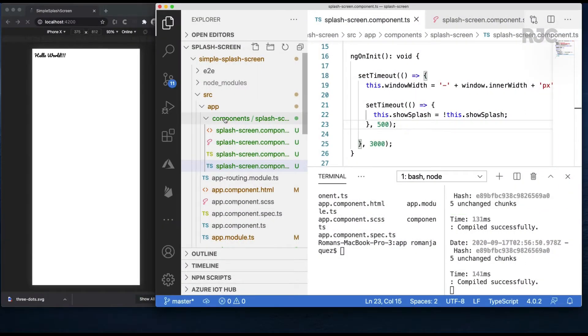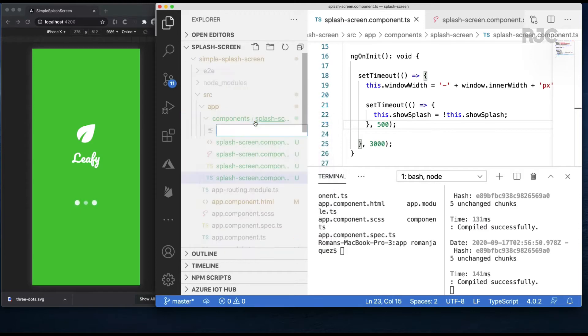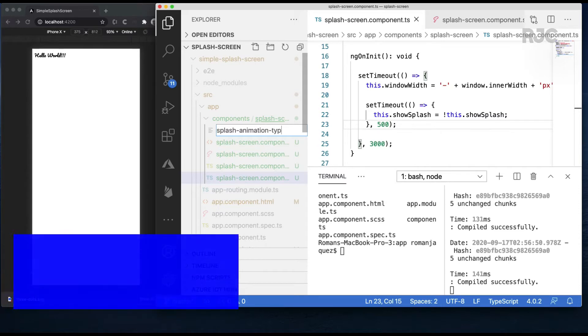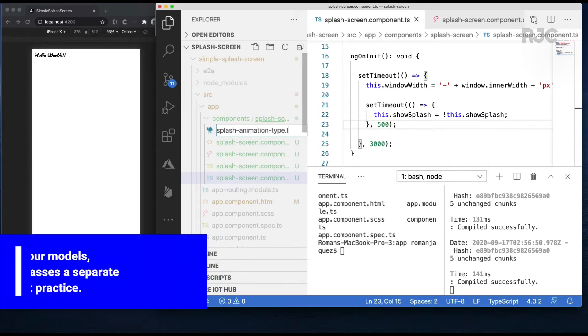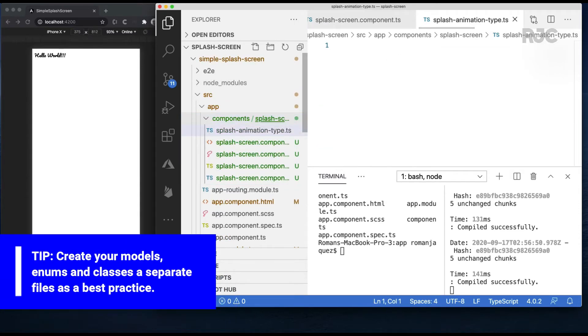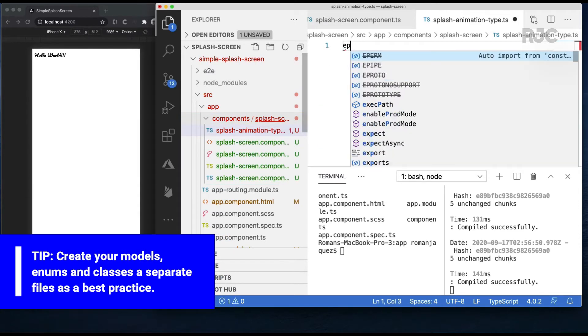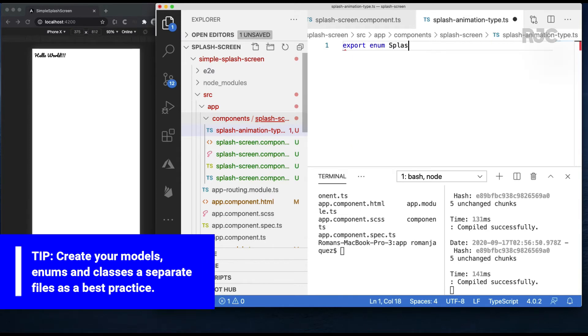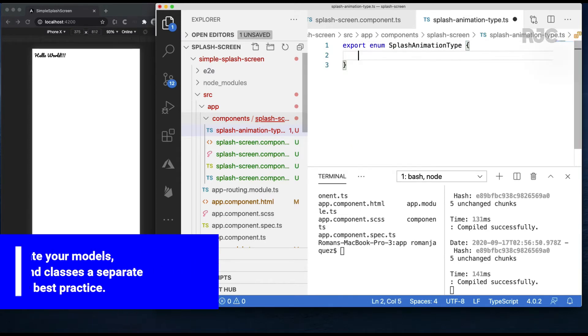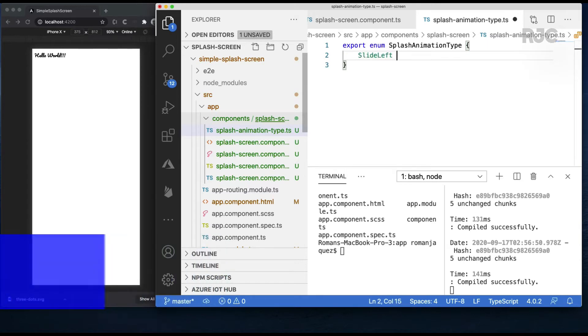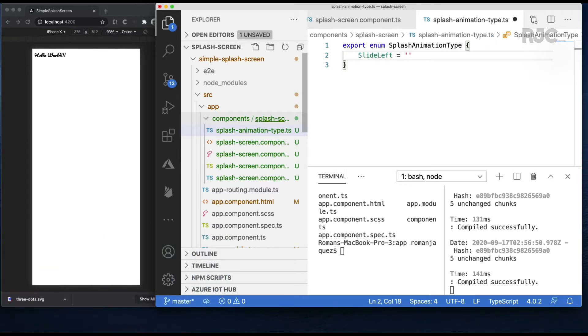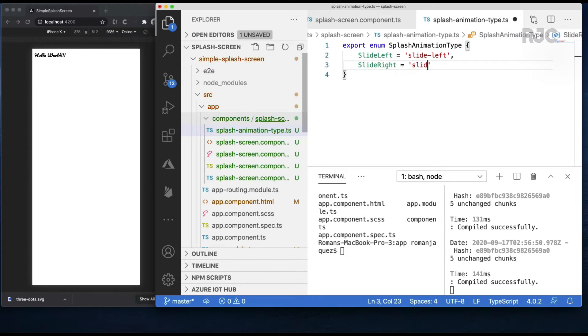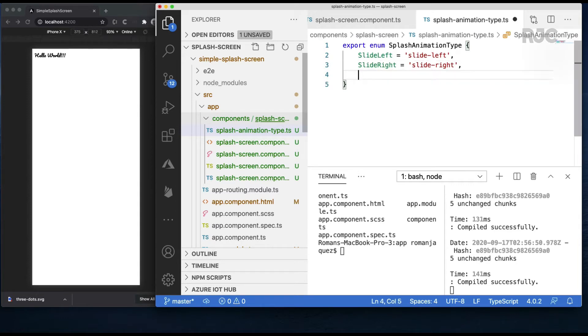I'll start by creating a new file called splash animation type. This will hold an enum that will have three values which correspond to the type of animation that I want my splash screen to have. Slide left, slide right, and fade out.